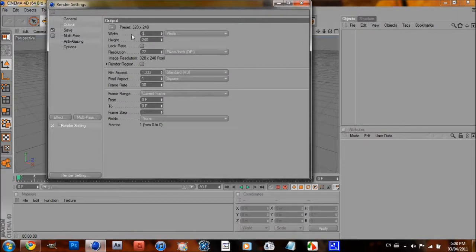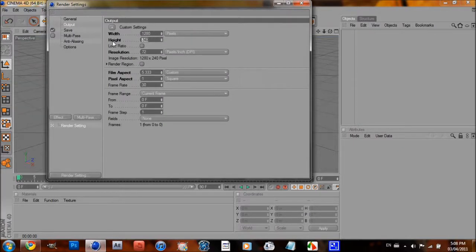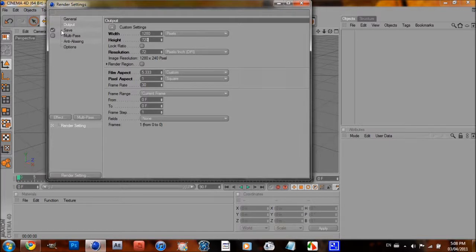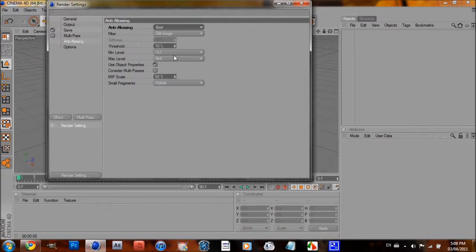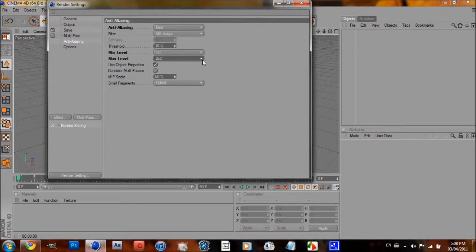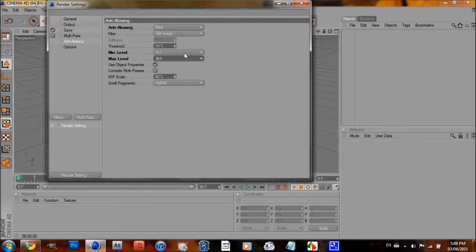Change your render settings to whatever you want. I always do 1280x720. Now I go to Anti-Aliasing and put it to Best, 1x1, 2x2, 4x4, 1x1, 4x4.